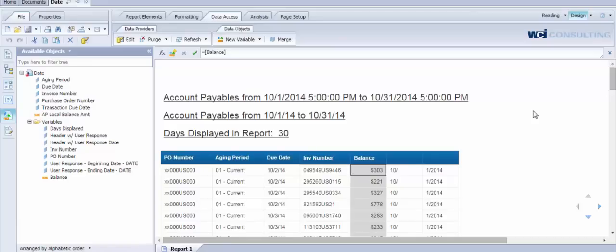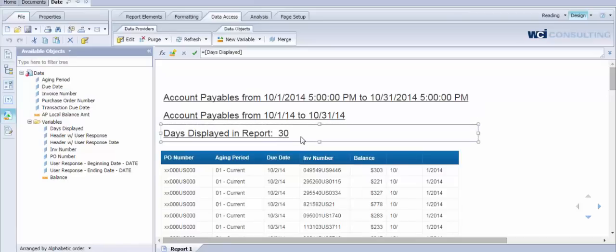In this report we have a header column up here that's showing you the difference in the days that were selected by the user at runtime, and it will automatically populate that number value there with the difference in days between the beginning transaction date and the ending transaction date.